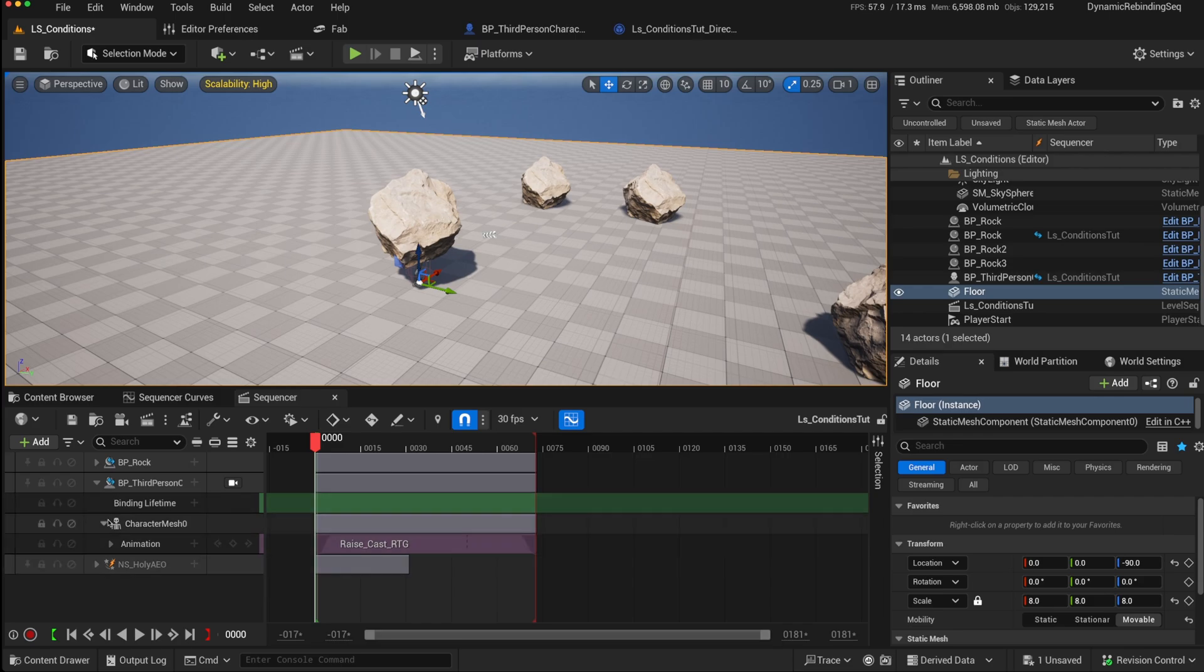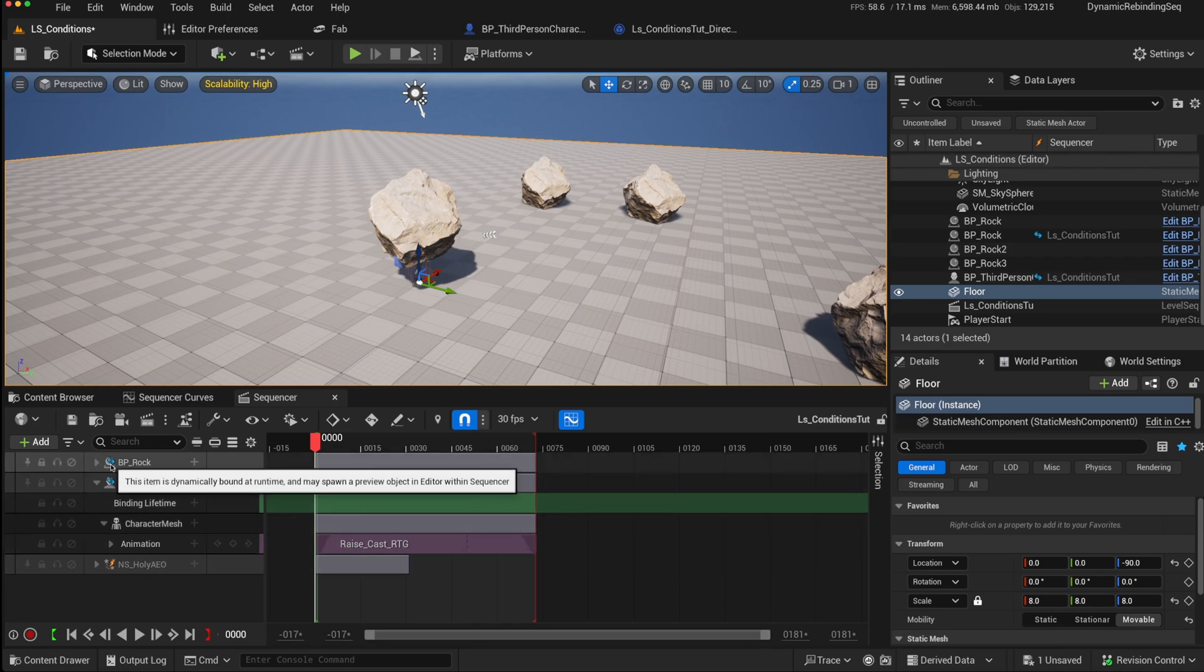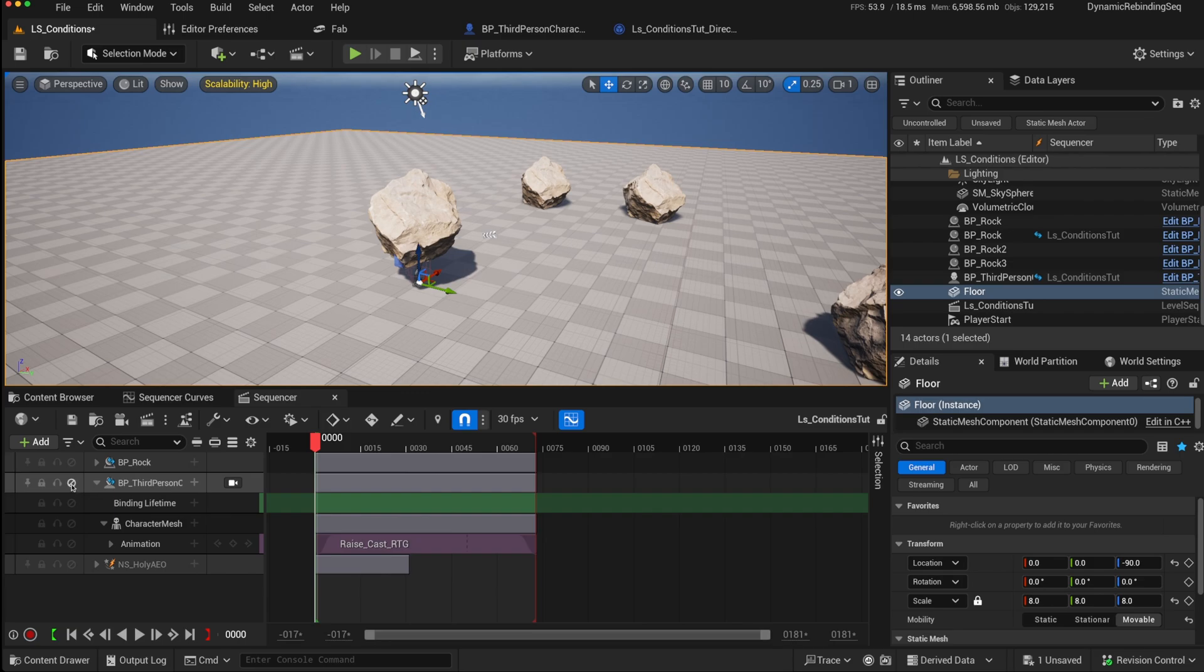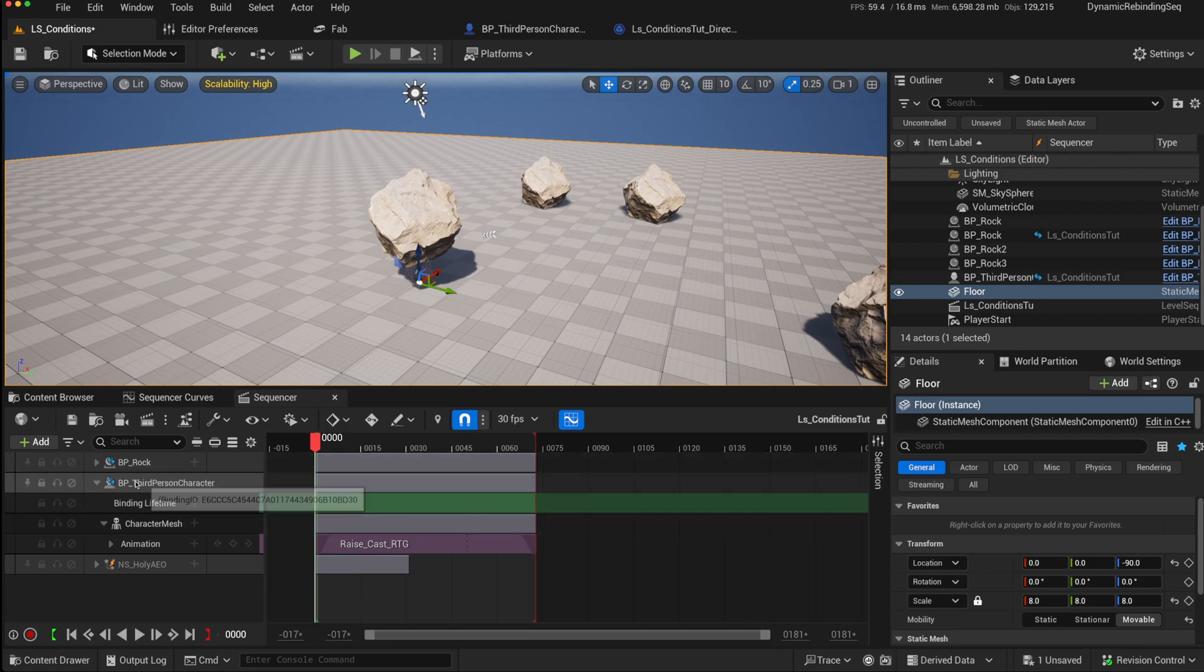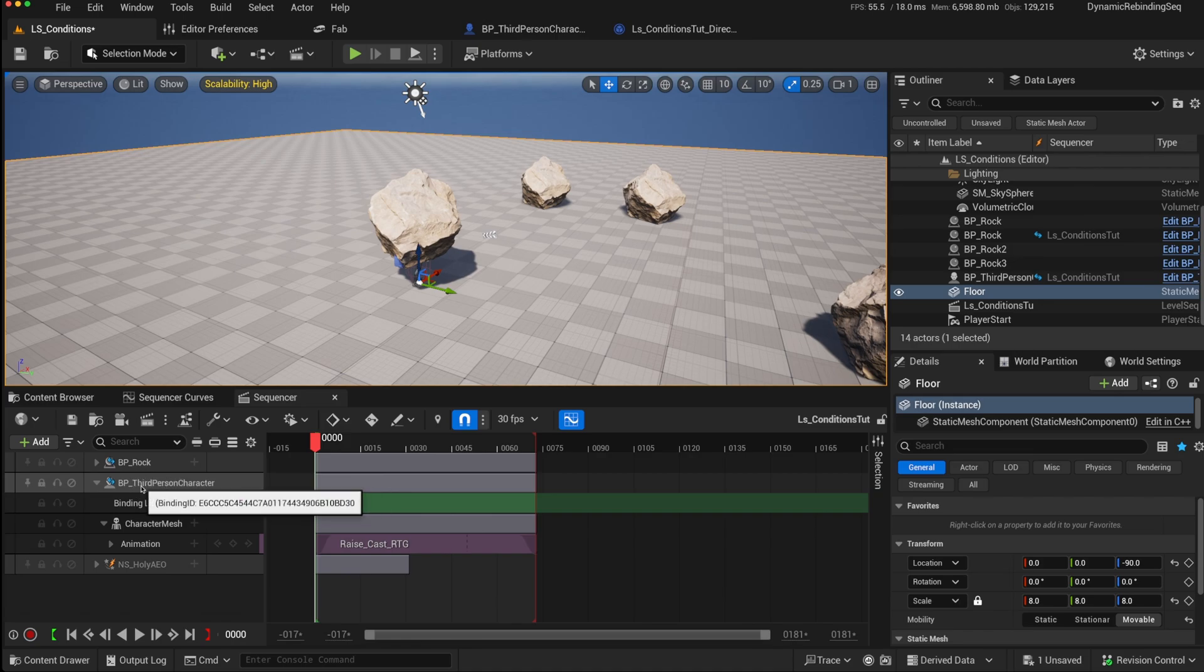One of the limitations of Sequencer is that by default, all of the tracks will play as they have been added. You can explicitly disable them, but if you want to disable them based on criteria while the game is playing, that is where conditions come in handy.